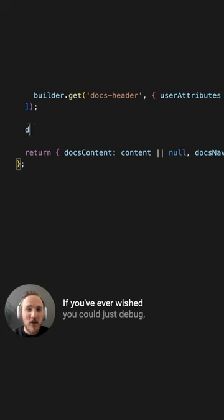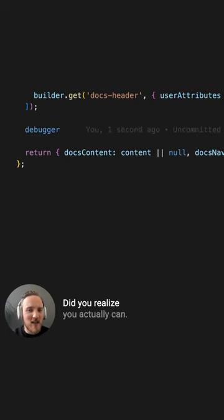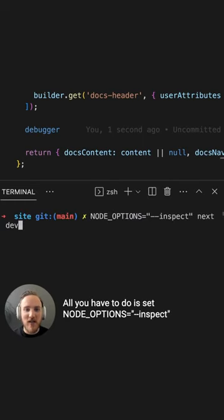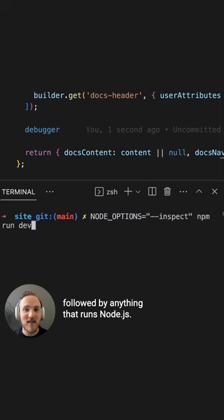If you've ever wished you could just debug just like in your browser, did you realize you actually can? All you have to do is set node options equals inspect, followed by anything that runs Node.js.